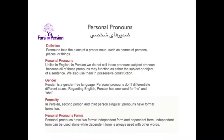As far as gender, Persian is a gender-neutral language. Personal pronouns don't differentiate different sexes. Regarding English, Persian has one word for both he and she.